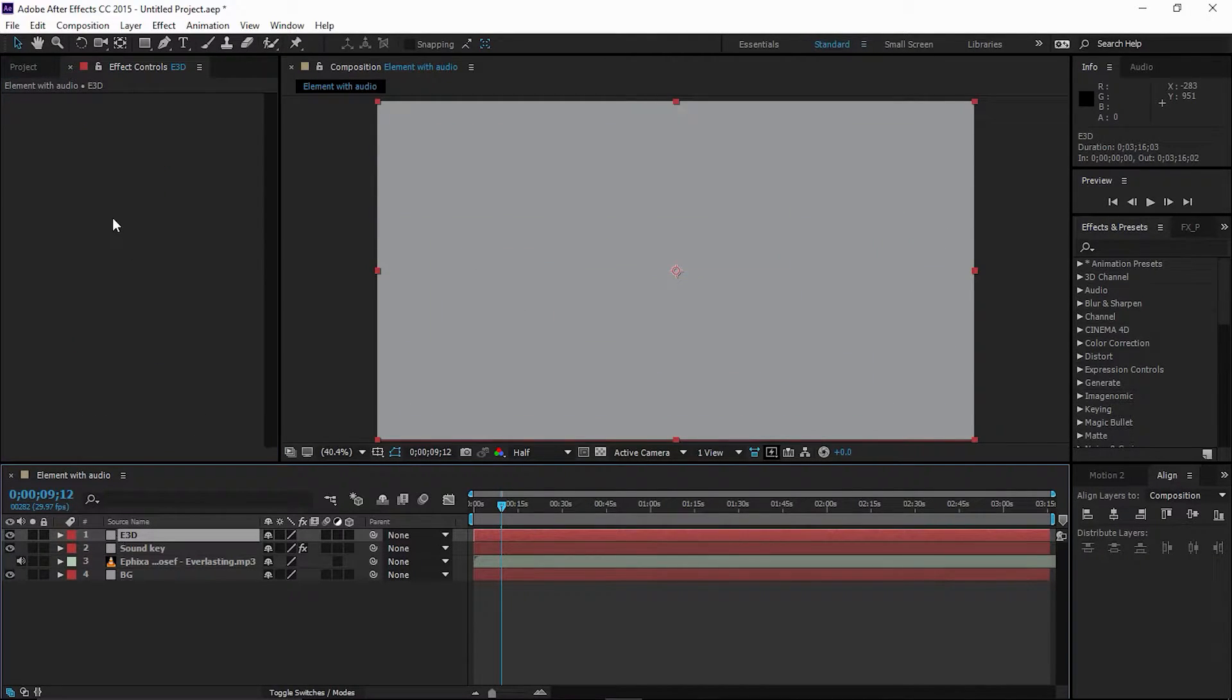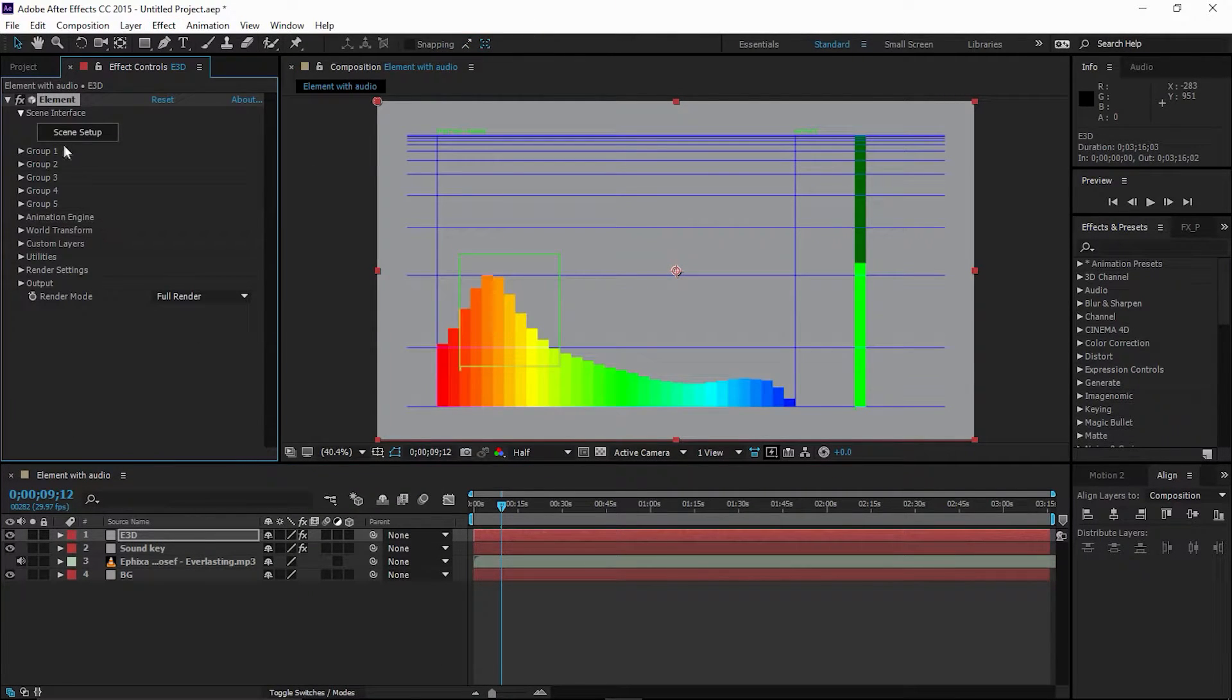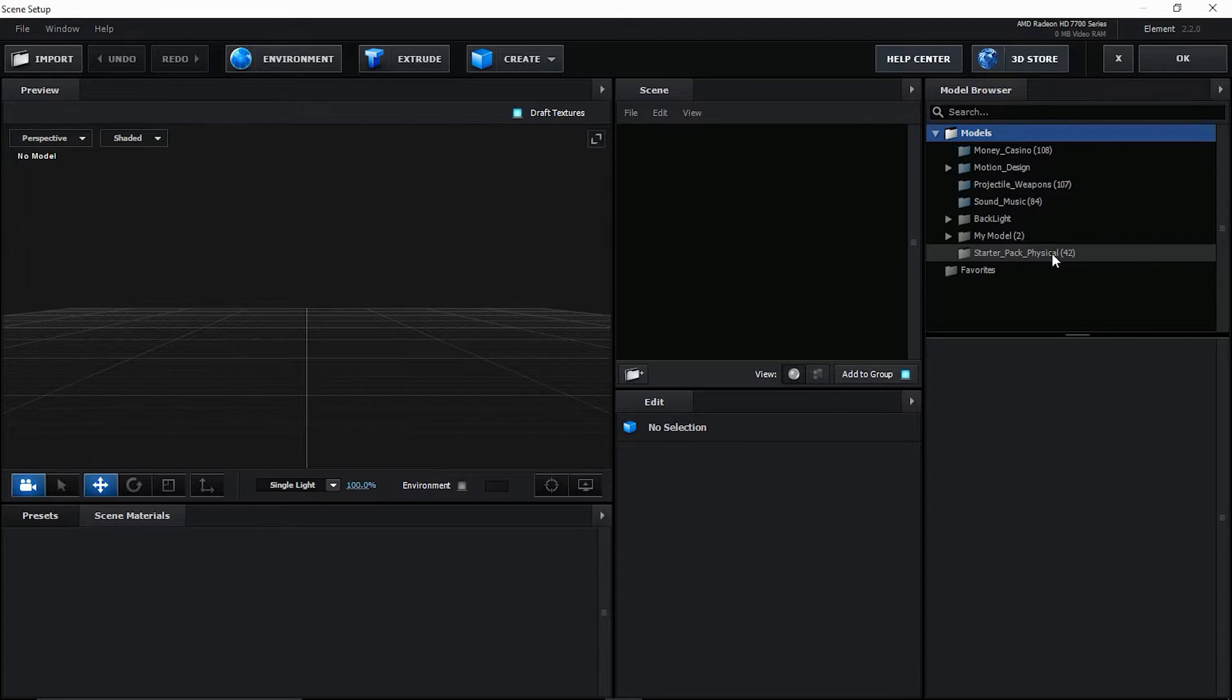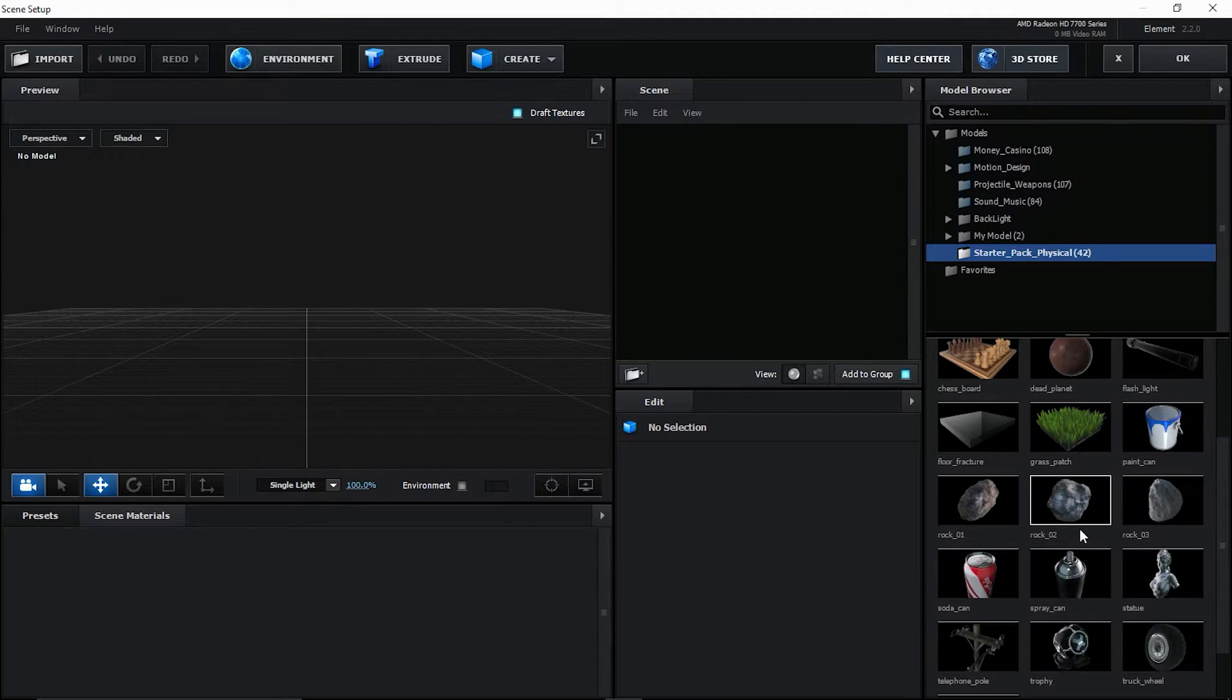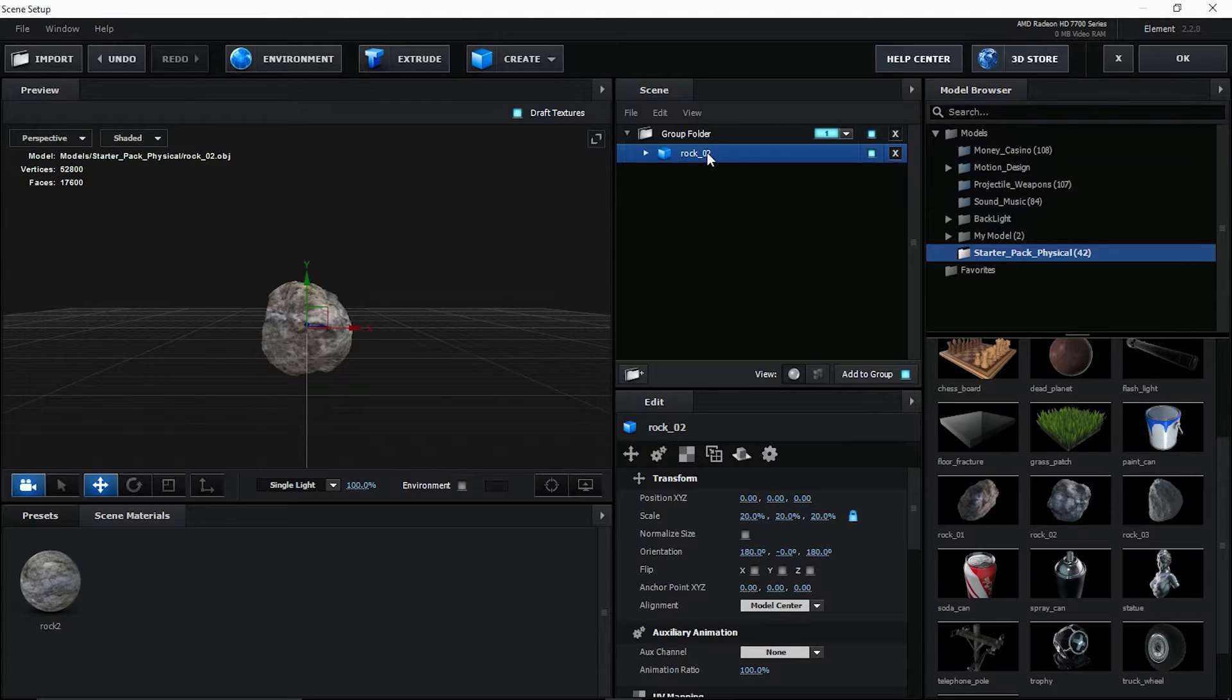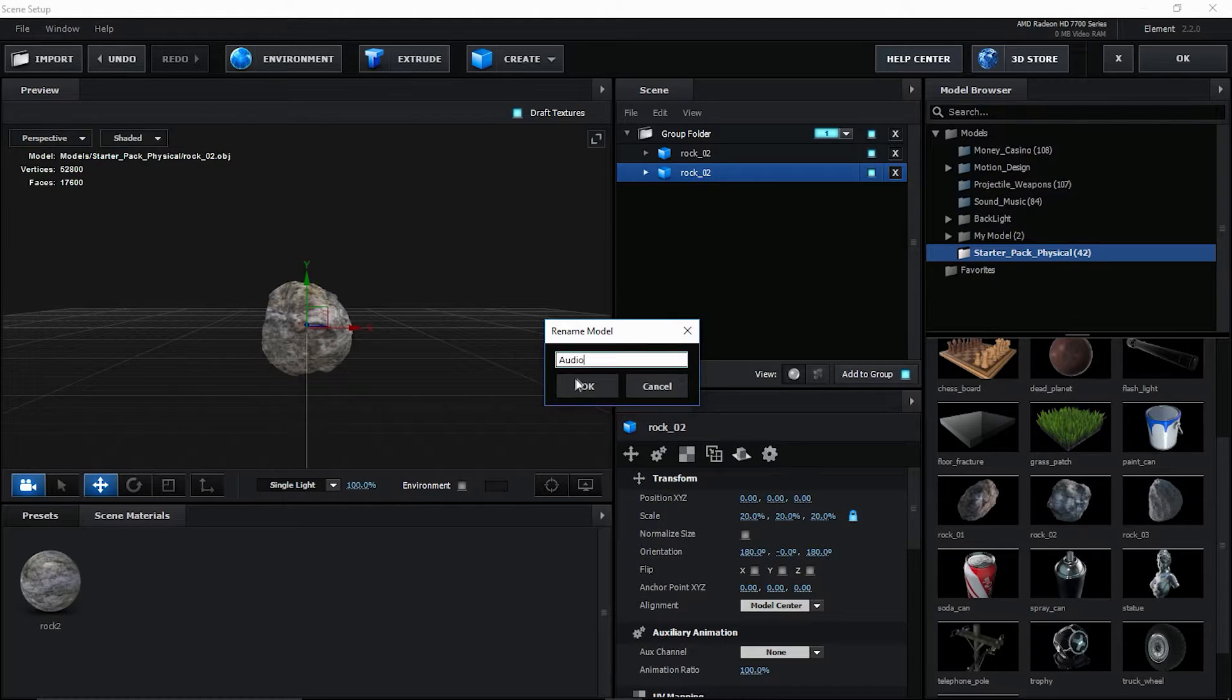All right, let's go back to Element, turn it on. Let's add Video Copilot Element, go to Scene Setup. Let's add the Starter Package Physical, go here because this is available for everyone, which is free. Now I'm going to select this Rock_02. I'm going to duplicate it and rename it. I'm going to call it Audio.